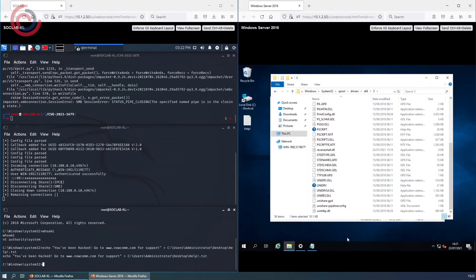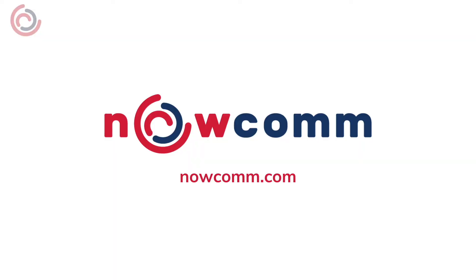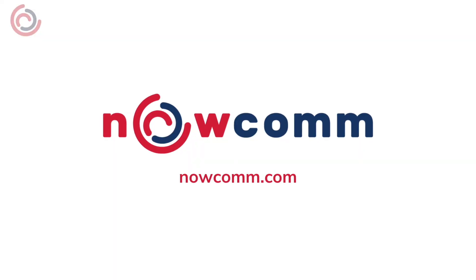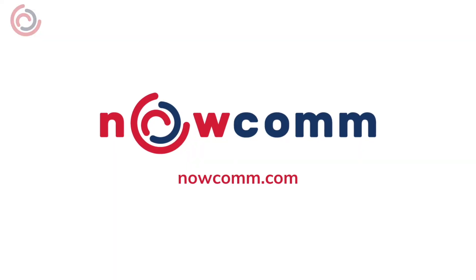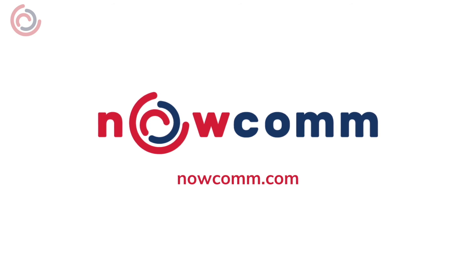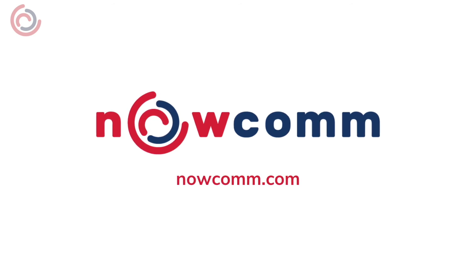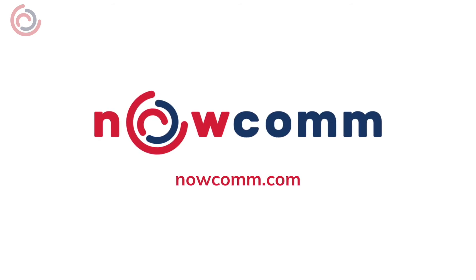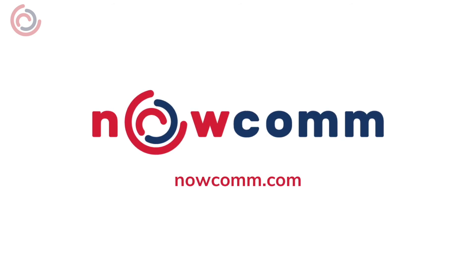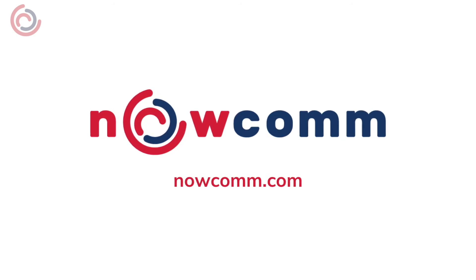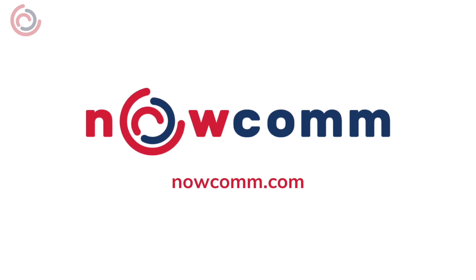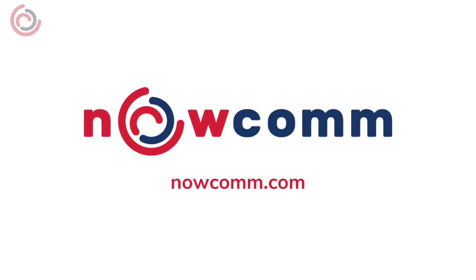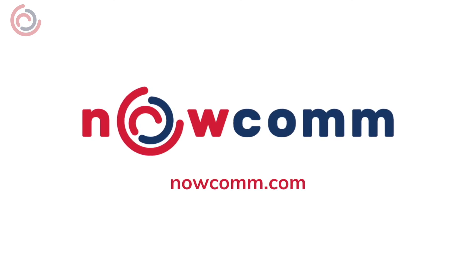If you found this demo interesting, we would really appreciate it if you could go ahead and give this video a like. If you or your company are looking for cyber security solutions, then please visit our website at nowcom.com, select now secure, and you can request a meeting with our expert technical staff.